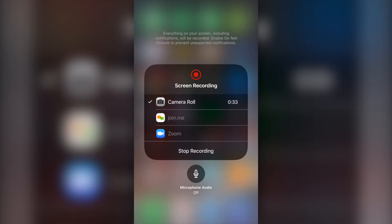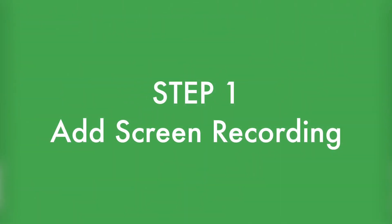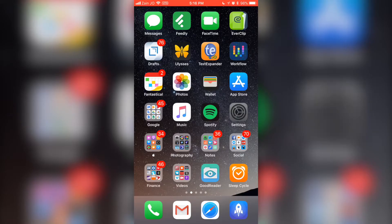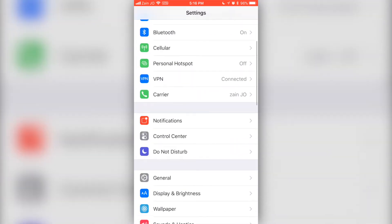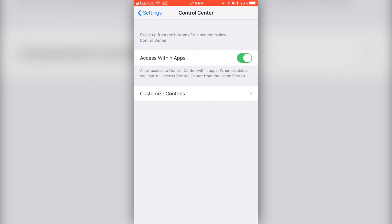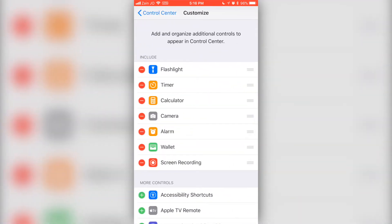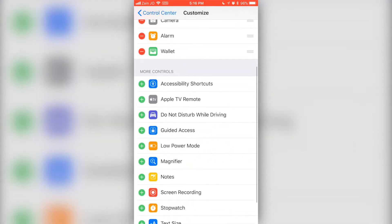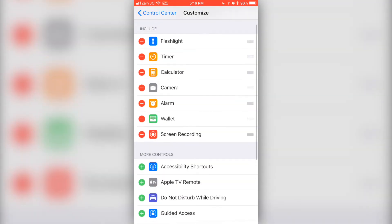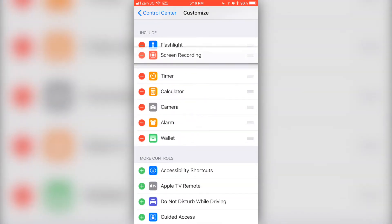The first thing you need to do to record your iOS device screen is to turn on screen recording. You can do this by going to Settings, Control Center, and then Customize Controls. From there, look for More Controls and select the plus button next to Screen Recording.